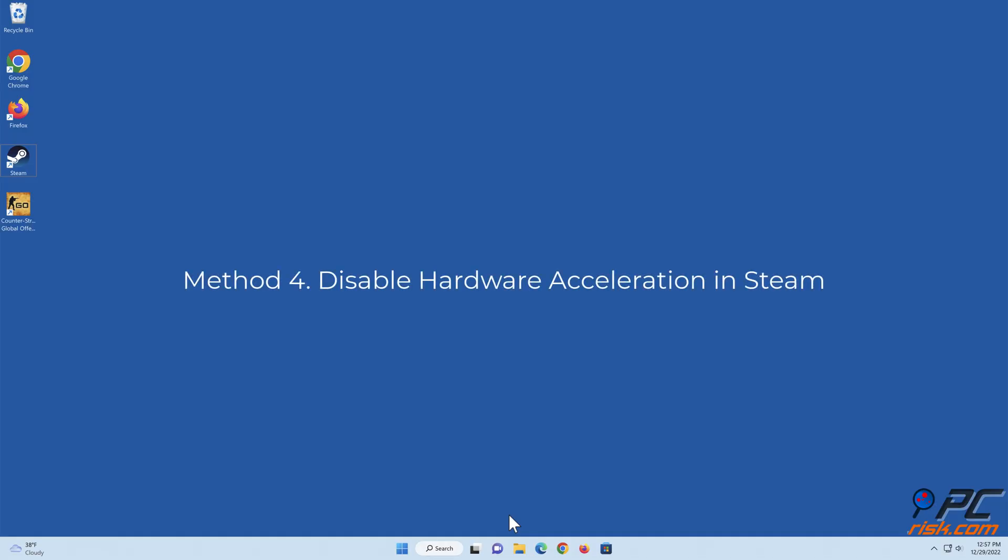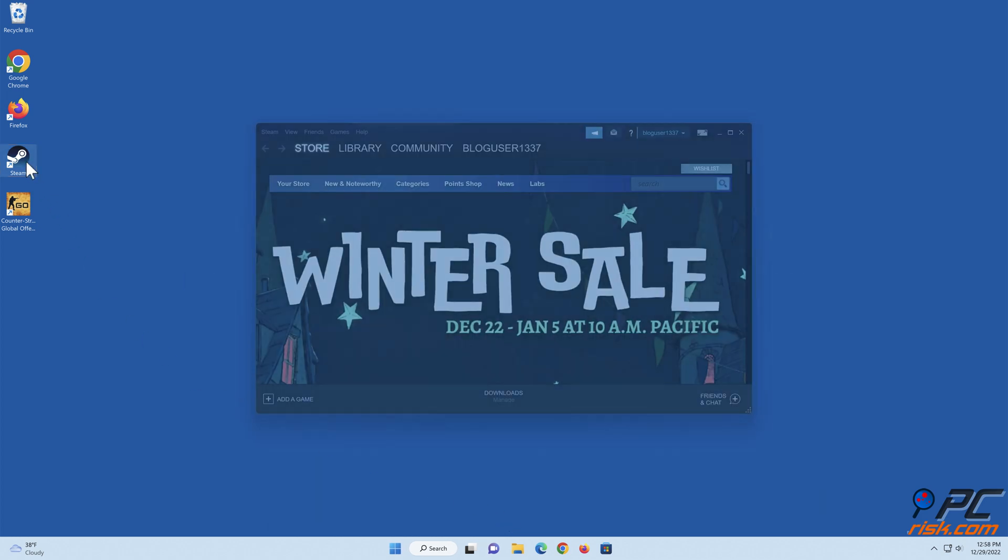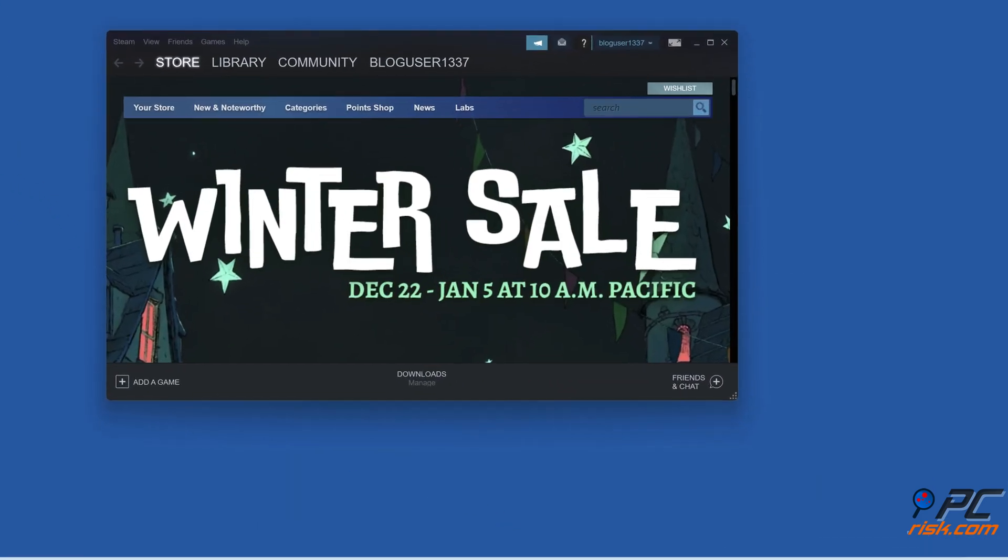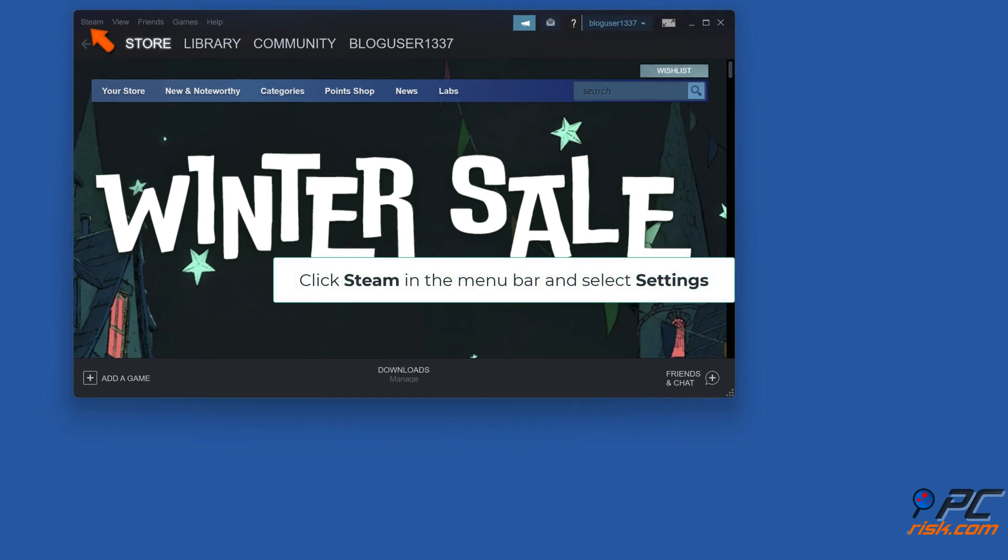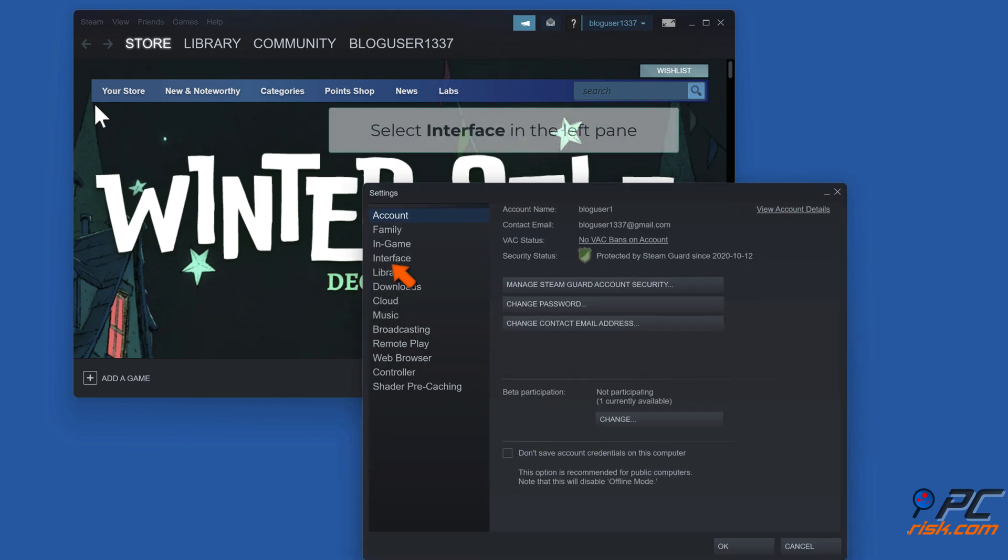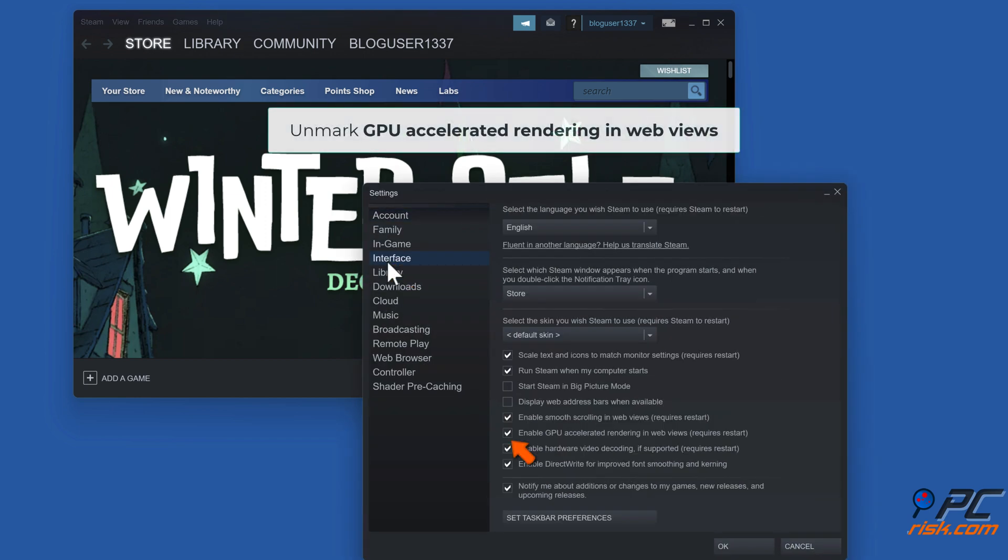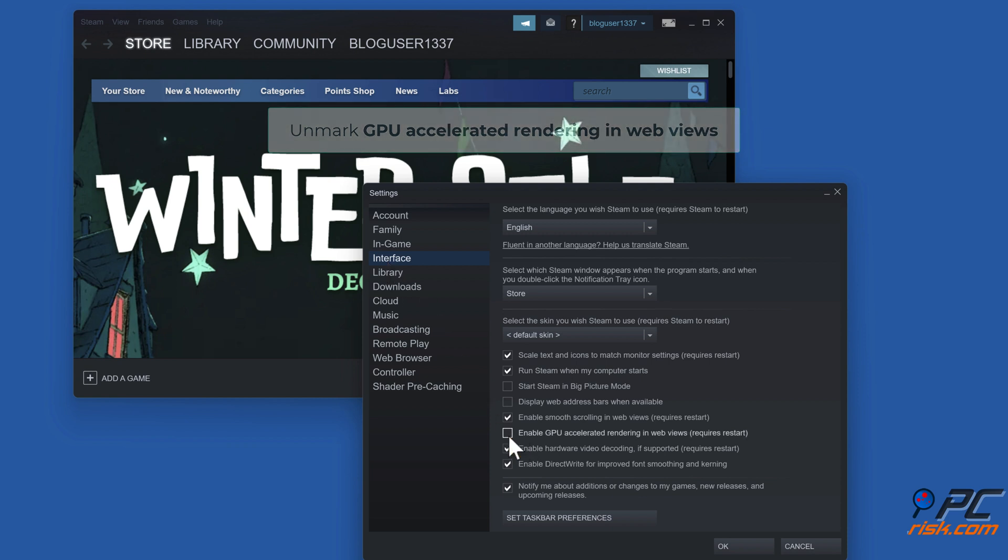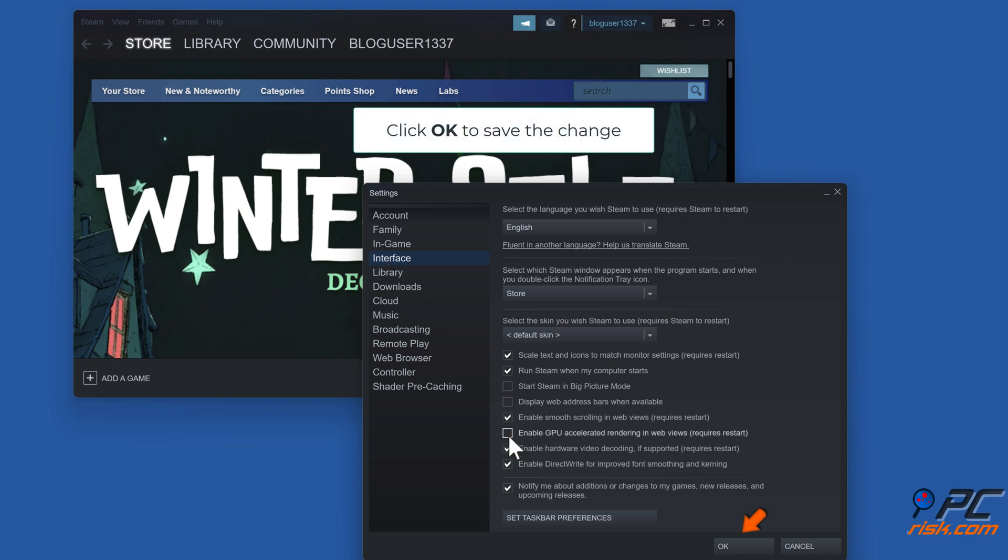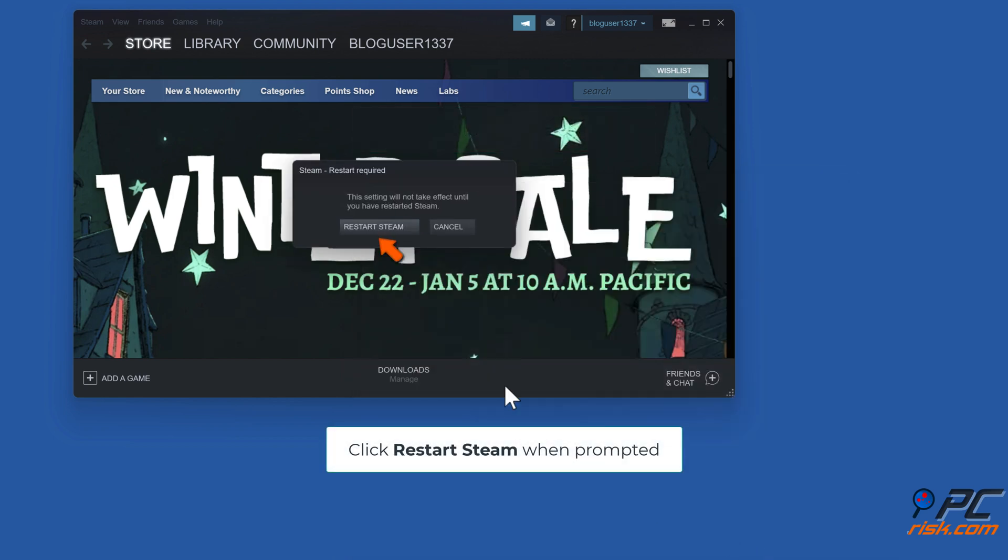Method 4: Disable hardware acceleration in Steam. Open Steam, click Steam in the menu bar and select Settings. Select Interface in the left pane, unmark GPU accelerated rendering in web views. Click OK to save the change. Click Restart Steam when prompted.